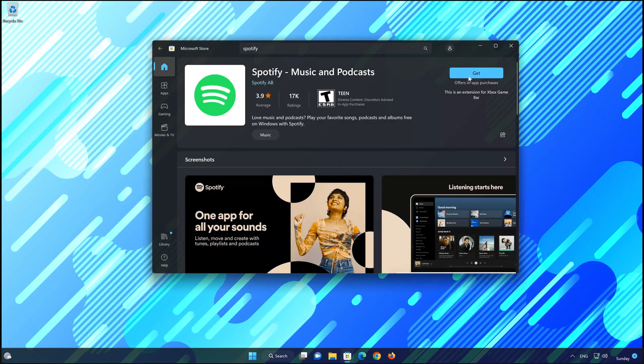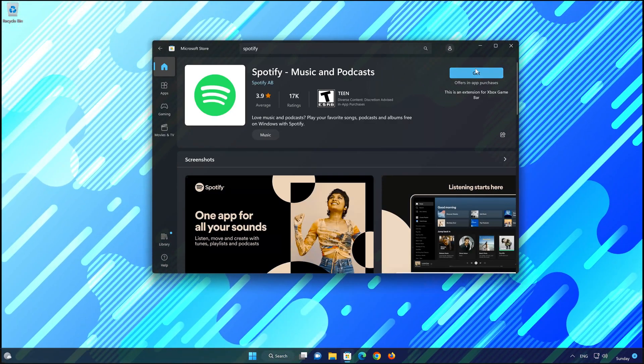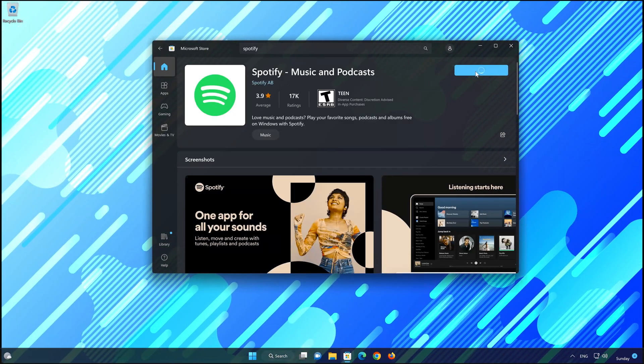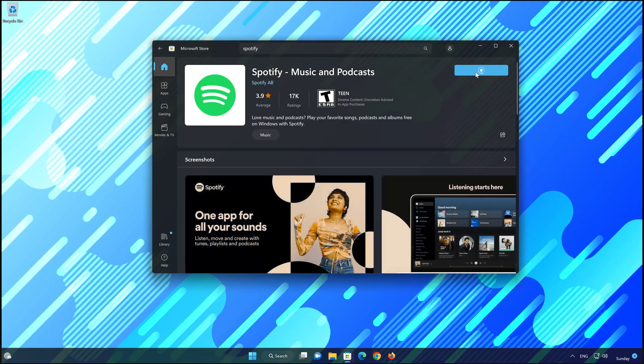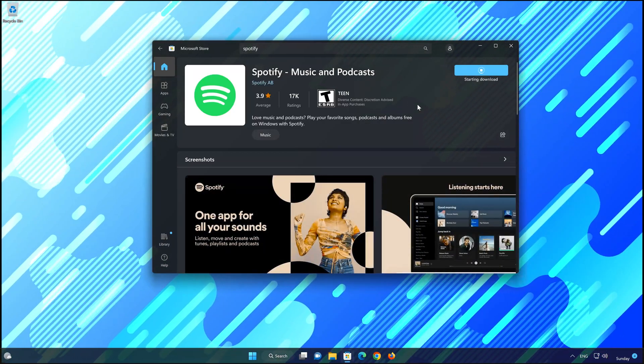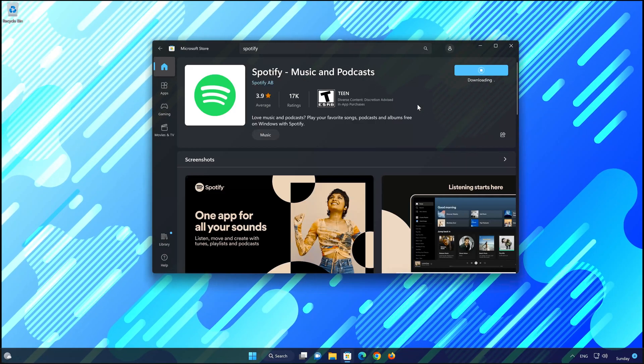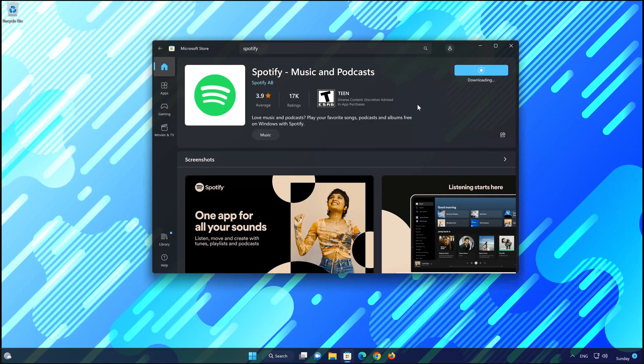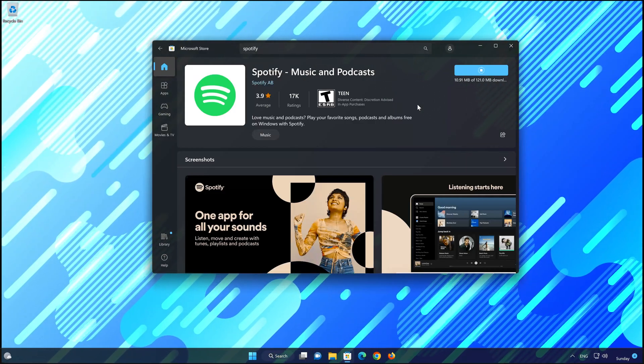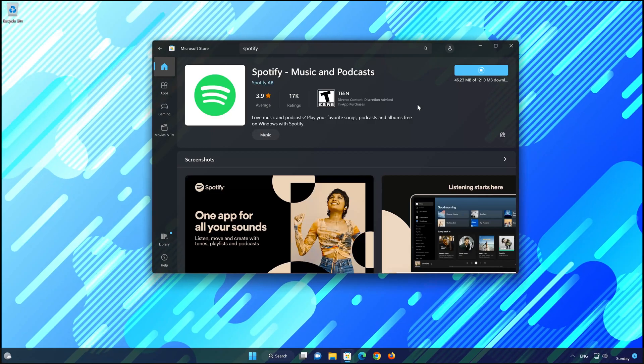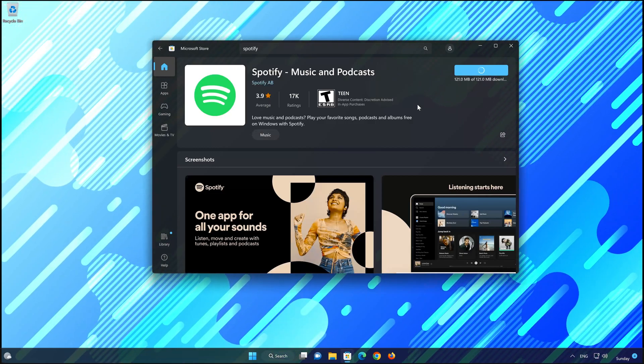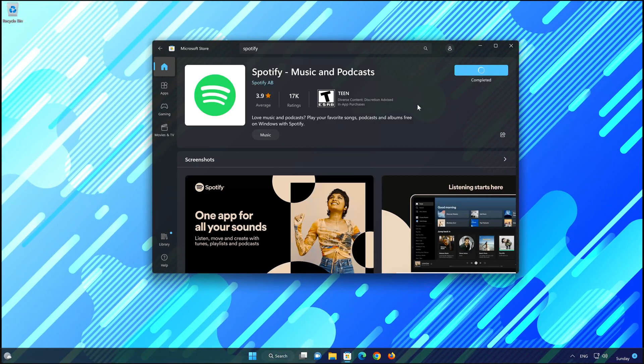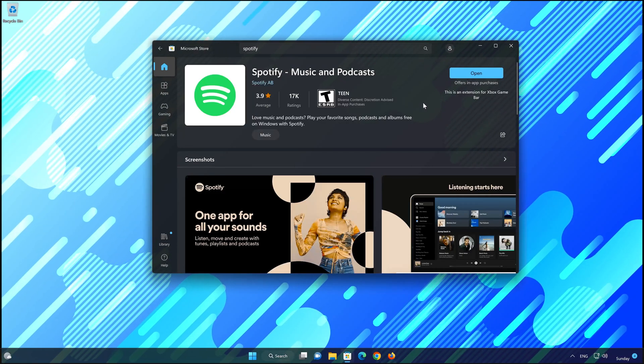Press the Get button to start downloading Spotify. Wait for Spotify to be downloaded and installed. Now your Spotify app should be installed.